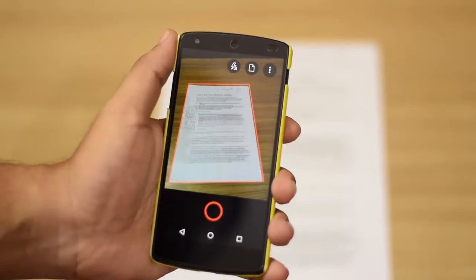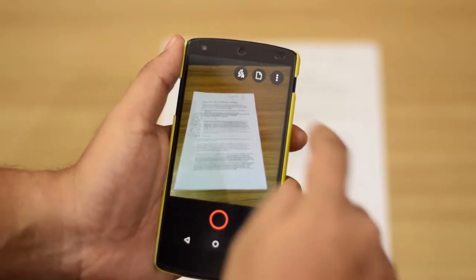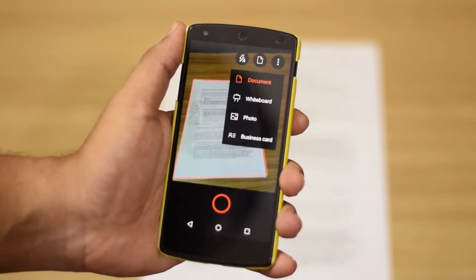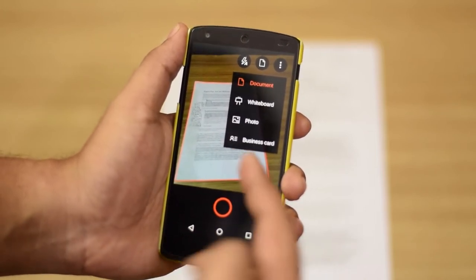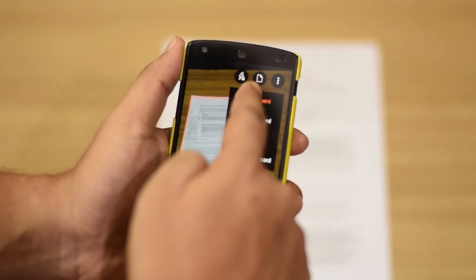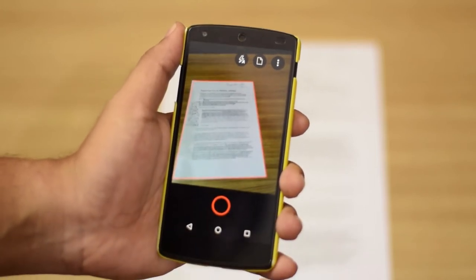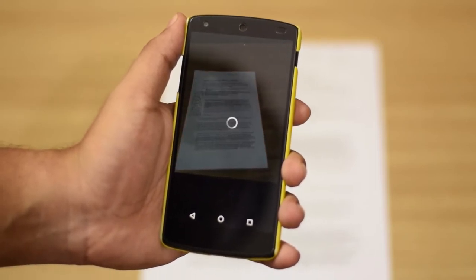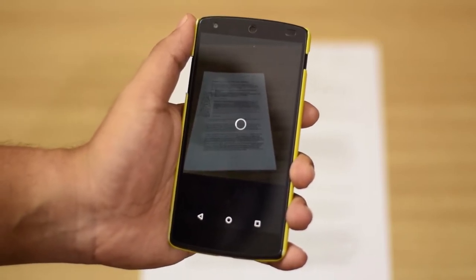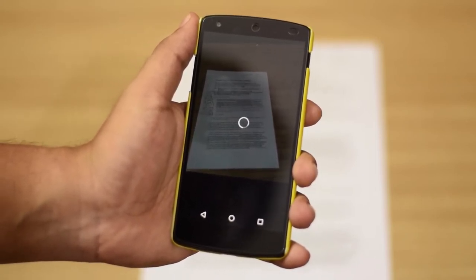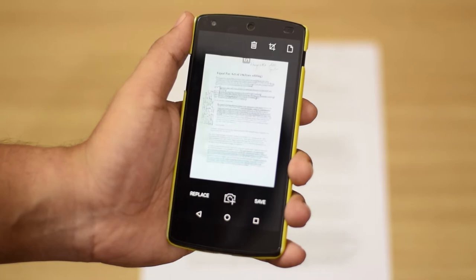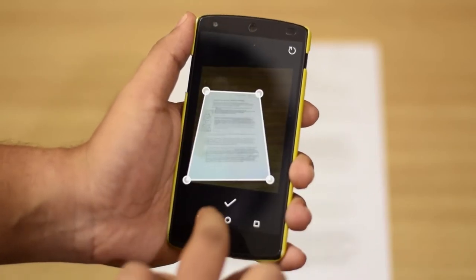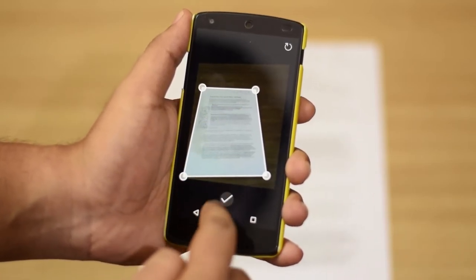On Android the options are slightly different. You can select the type of document you are scanning by selecting the option at the top. Since we are using a document here, select the document option and take a picture. In the Android app too, you can adjust the crop later if you are not satisfied with the way the app has done it.